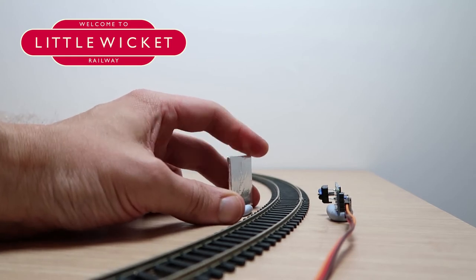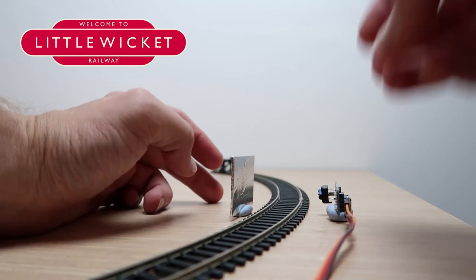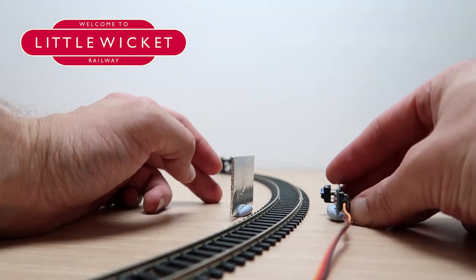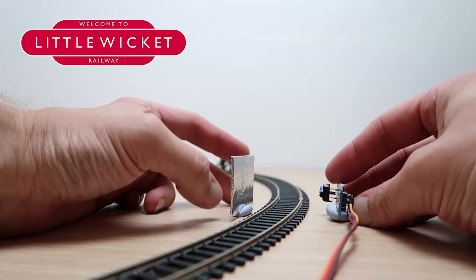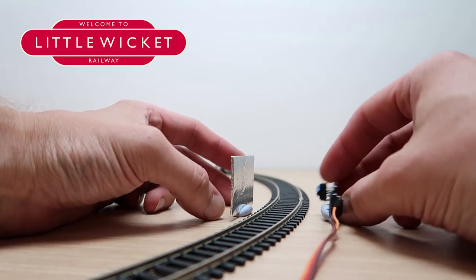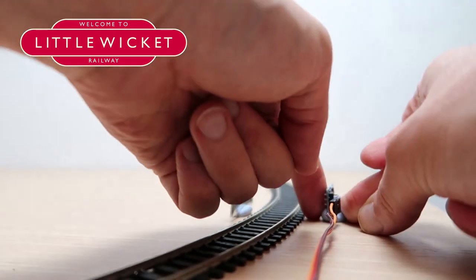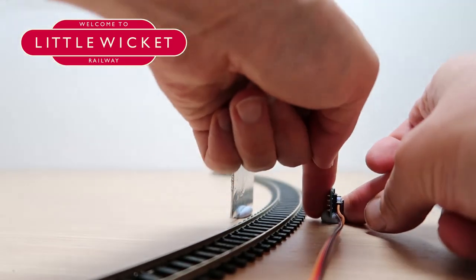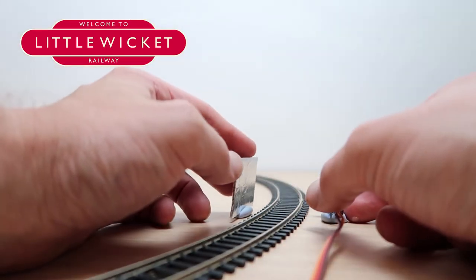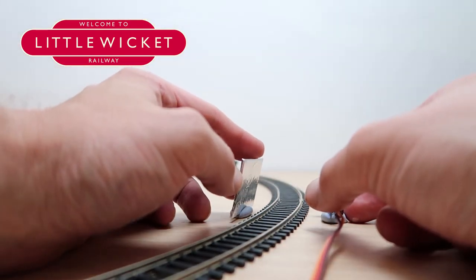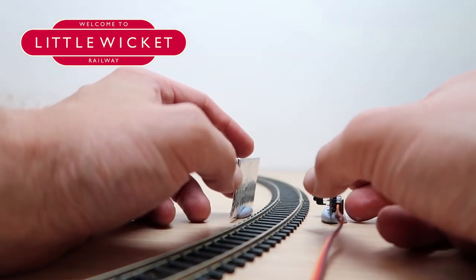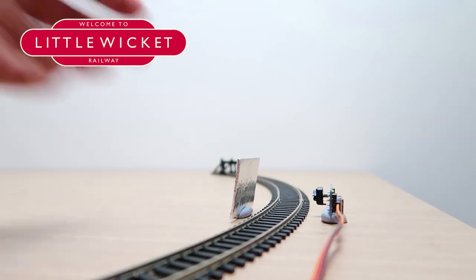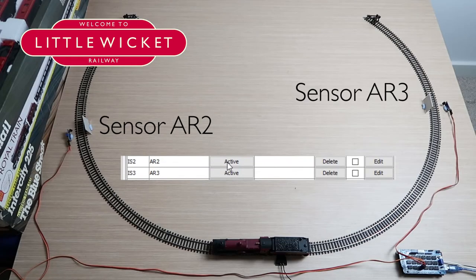So all we're going to do is put a blob of blue tack on the bottom of the sensor and stick that on one side, and a blob of blue tack on this piece of card that I've covered with aluminium foil and that's going to go on the other side. You should see that the beam is constantly on now and if we were to put something between it it should go off. Now you might be thinking this isn't a very attractive arrangement and this probably isn't how you would do it on your layout. There are actually a number of ways you can do it and I use most of them on Little Wicket.